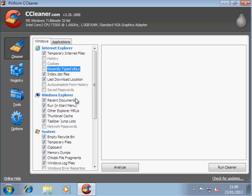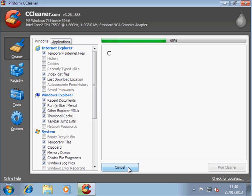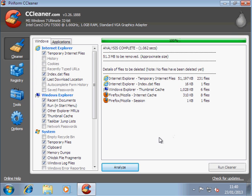So we've done that. You may wish to also look at the recycle bin. If there's things in the recycle bin you don't want to get rid of, untick it. Right. Okay. Now.